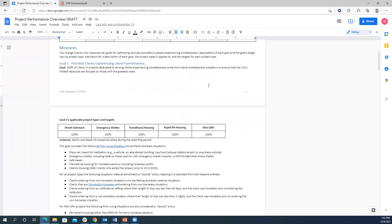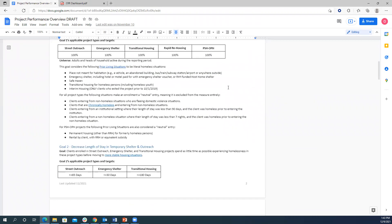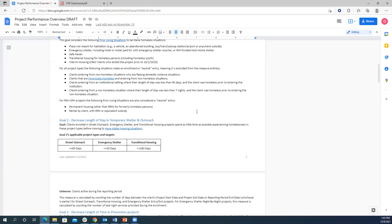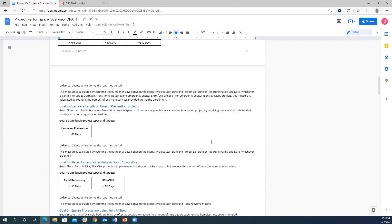The overview document details specific measures included for each project type, including thresholds and how measures are calculated. For example, for entries from homelessness, the document specifies which locations count as an entry from homelessness, and which are neutral entries excluded from measurement. Users can review this document to better understand the project performance reports. Most measures are already existing, but it includes thresholds and more detail on methodology.